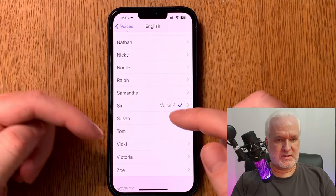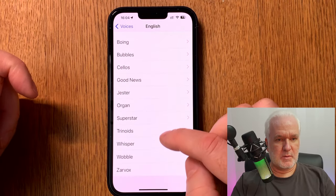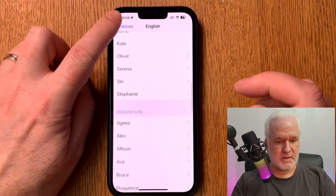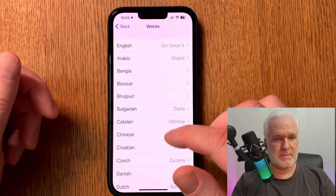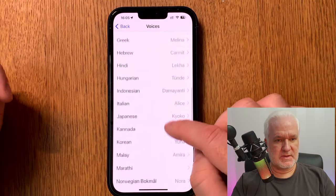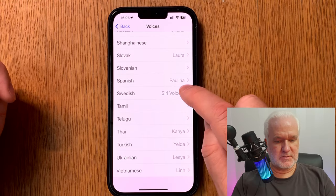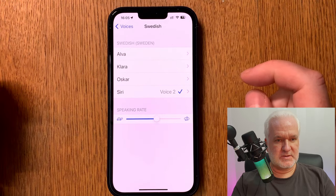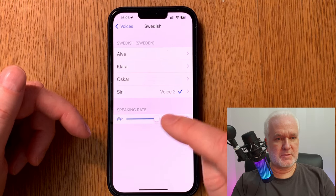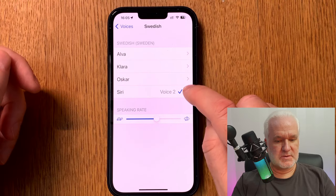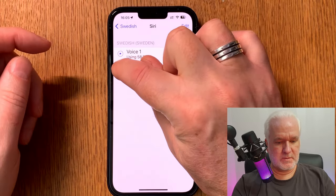This applies only to Siri voices. Go into all the different languages you want to use and do the same — always choose a Siri voice. I have chosen Siri voices for Swedish too. The only two languages I use are English and Swedish. For Swedish there are four voices to choose from, but you should only go into Siri.